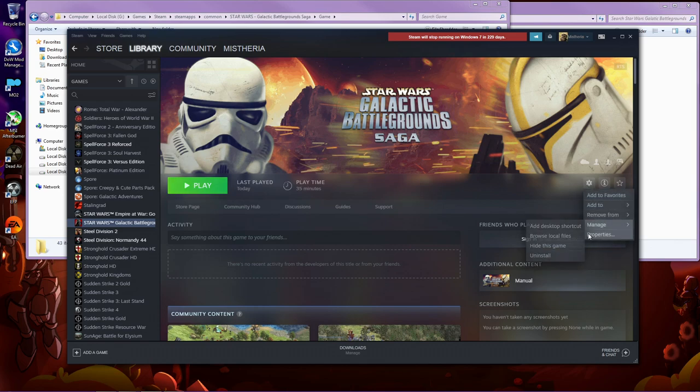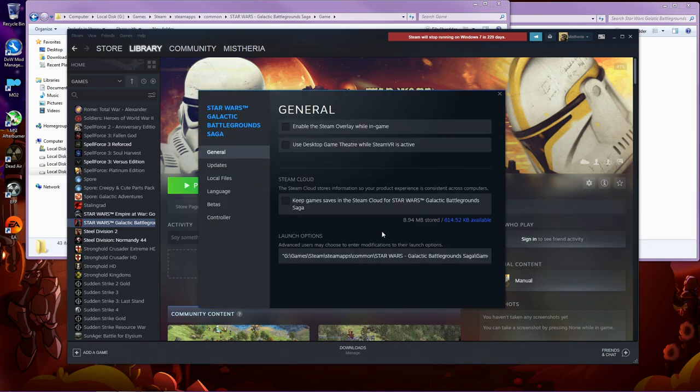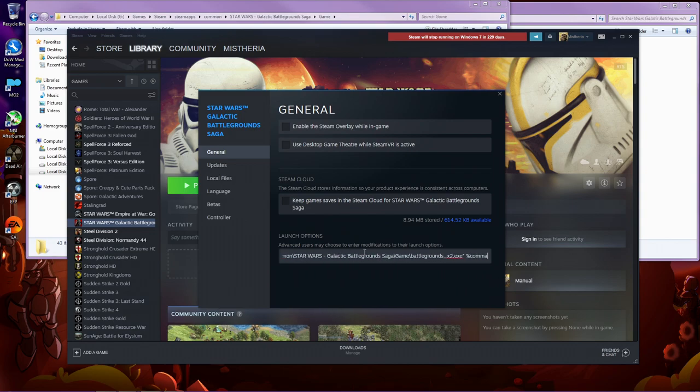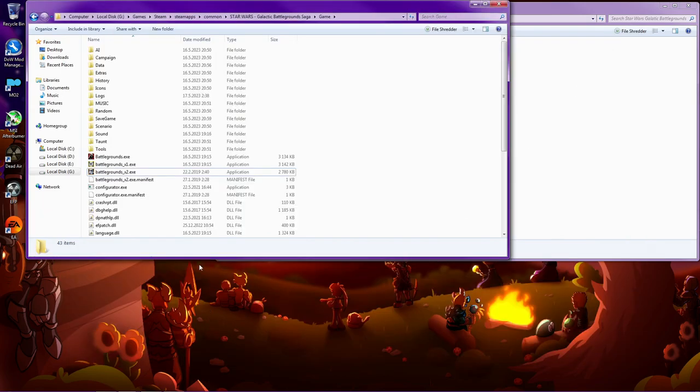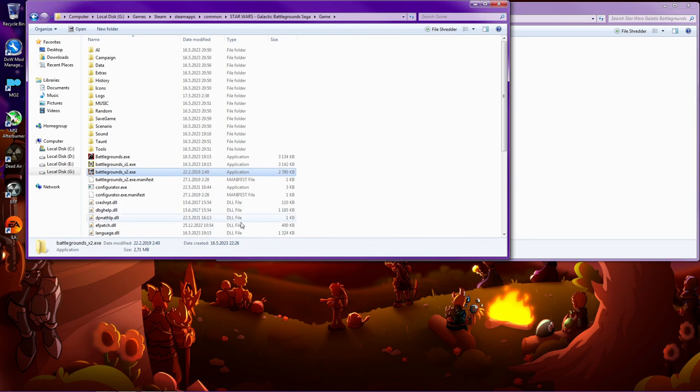I tried with this kind of setting that reads right here, launch options. I can link this too, but it doesn't work for me. It just crashes the game. So I have to use this exe file from the folder.